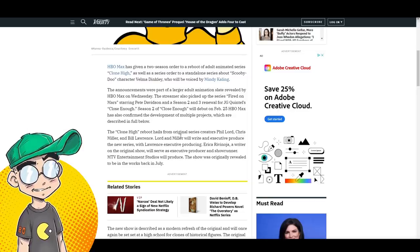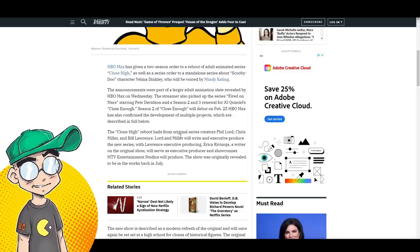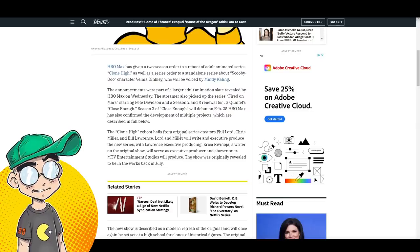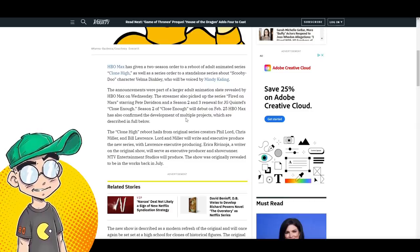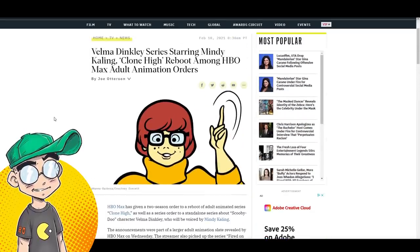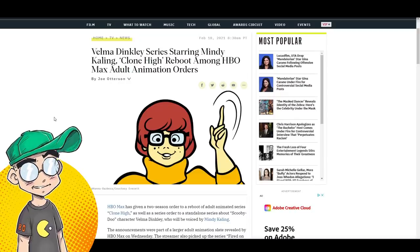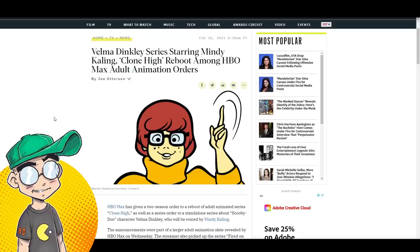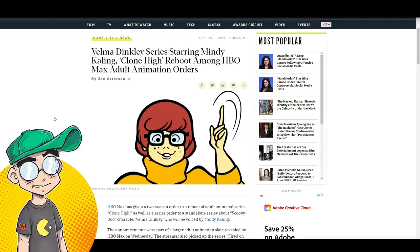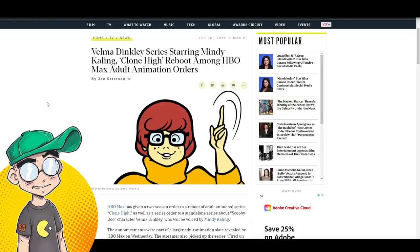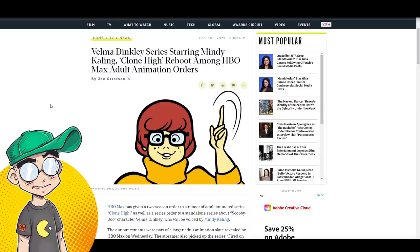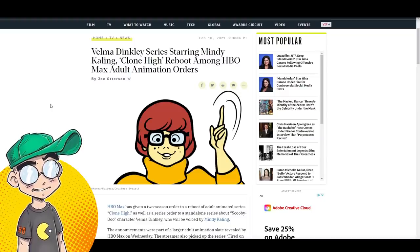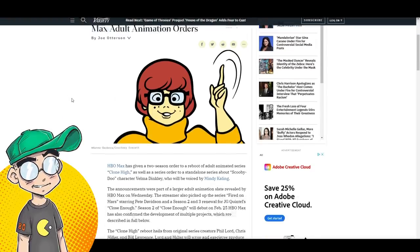Season 2 of Close Enough will debut on February 25th on HBO Max. And it's also been confirmed the development of other multiple projects, which are described below. We'll talk about that. It does seem like HBO Max is quickly becoming the place for animation, doesn't it? That's why it was so weird that Warner was selling Crunchyroll because you would think they would want all this anime too, but it doesn't seem to be the case. It seems like they're basically taking everything that would have been on Adult Swim and they're putting it on HBO Max.